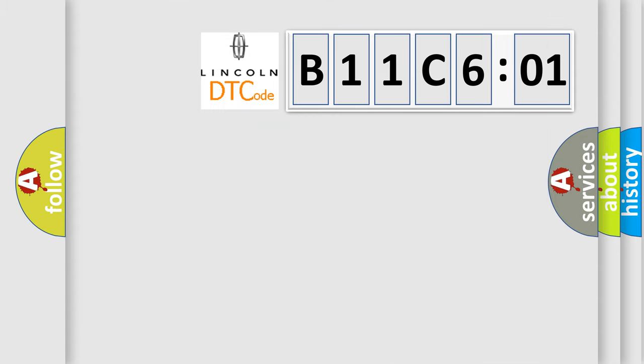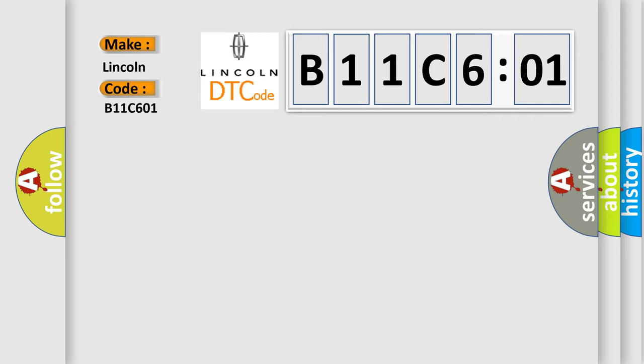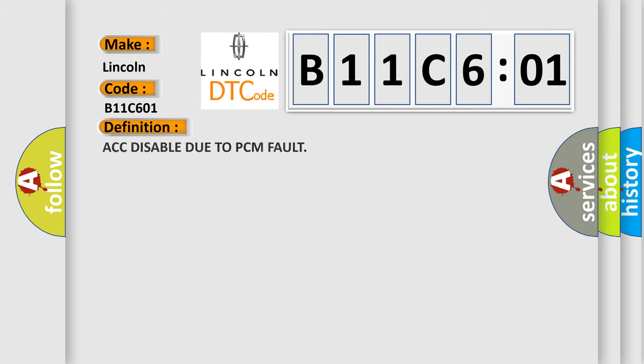So, what does the diagnostic trouble code B11C601 interpret specifically for Lincoln car manufacturers? The basic definition is: ACC disabled due to PCM fault.